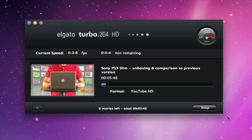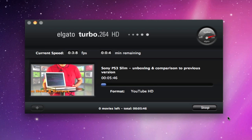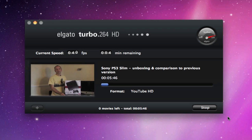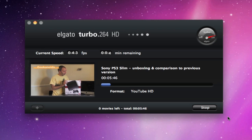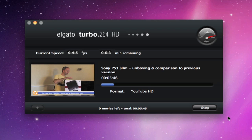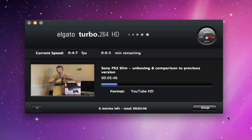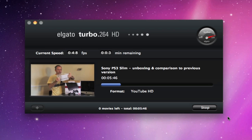The good points of the Elgato Turbo.264HD are that it offers very fast video encoding. It even speeds up the likes of iMovie, QuickTime Pro, Final Cut Pro and Elgato's own EyeTV software as well. There are lots of formats and presets to choose from for ease of use out of the box. It's a very intuitive interface and very easy to use. It saves a lot of time.